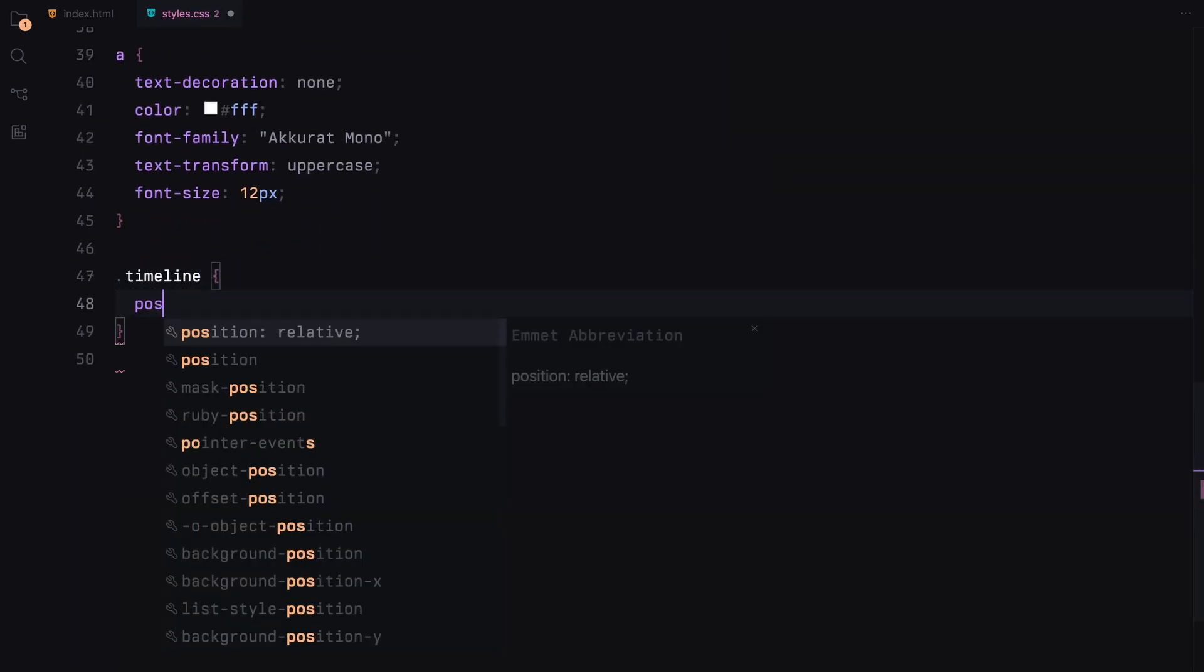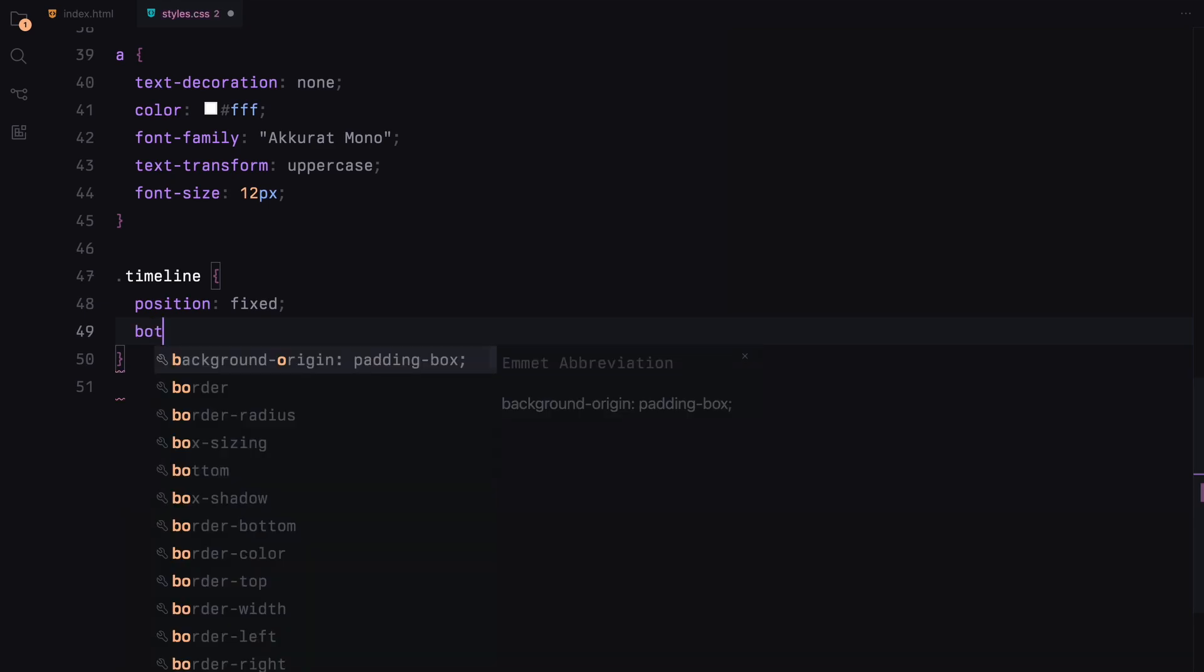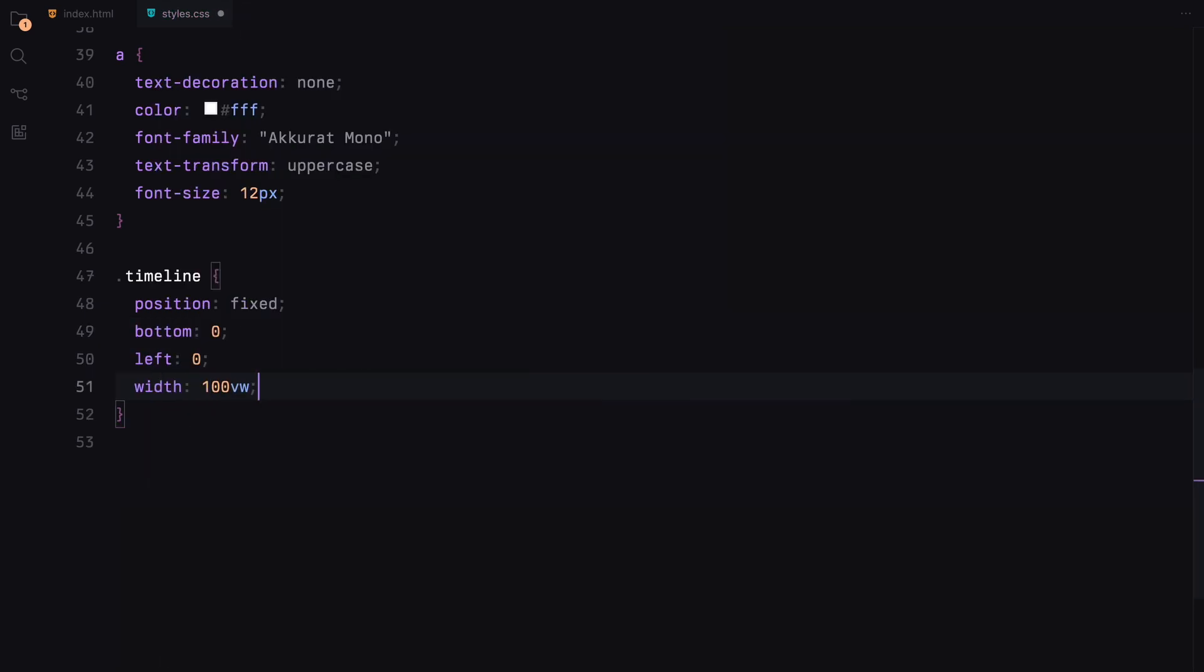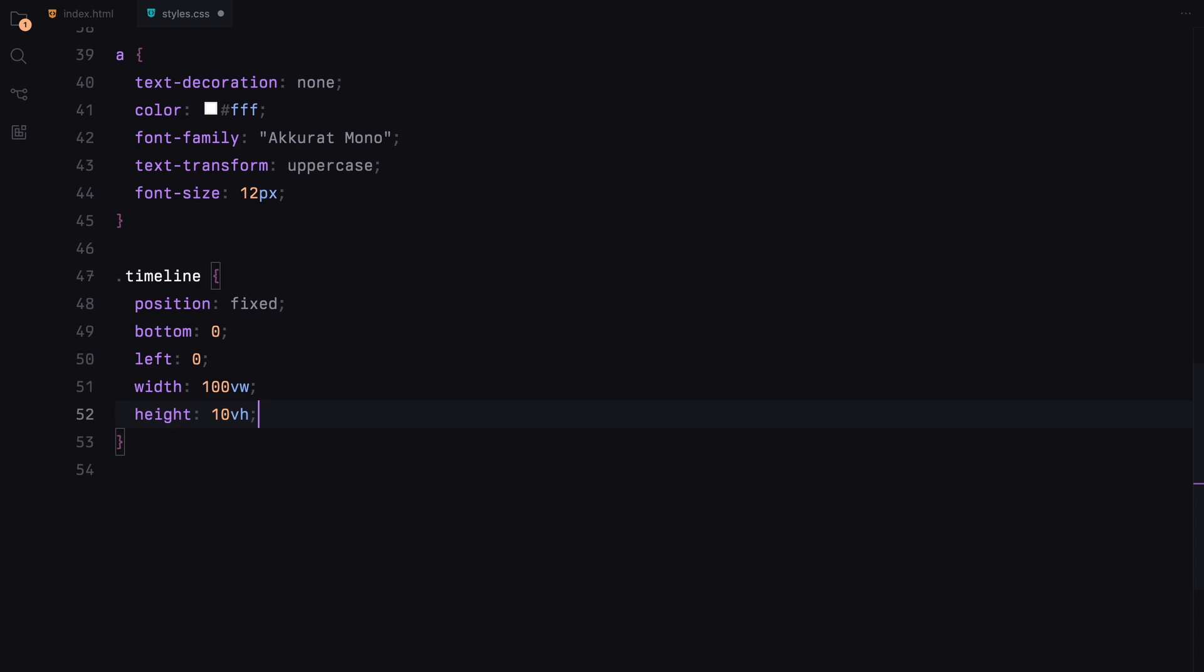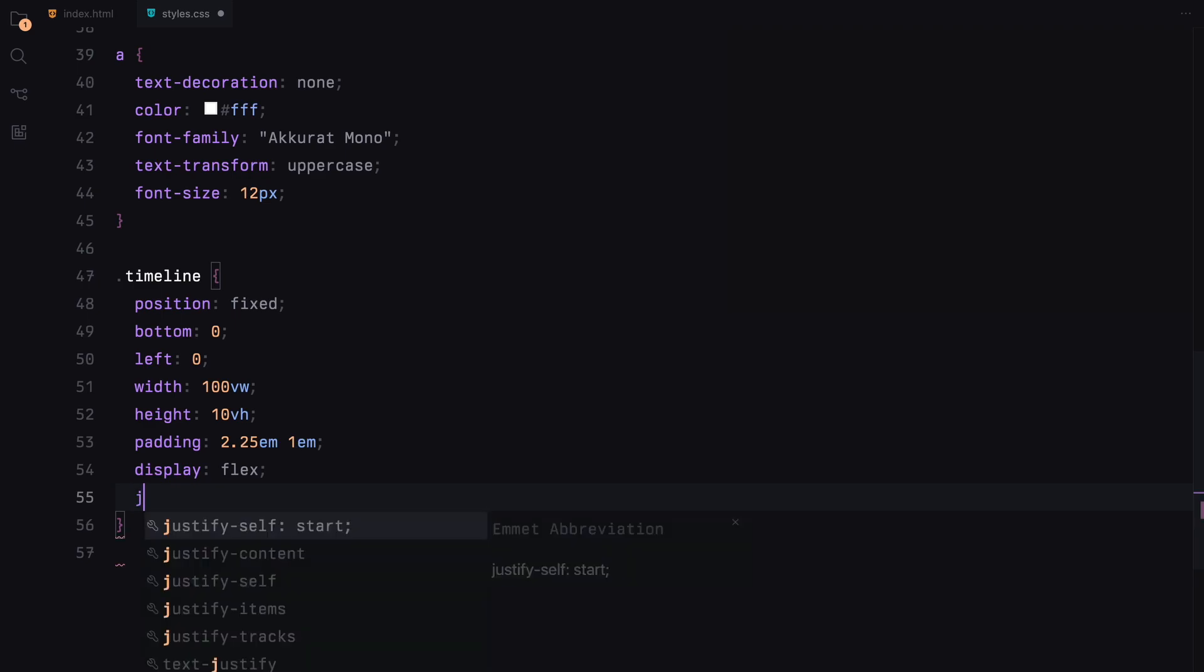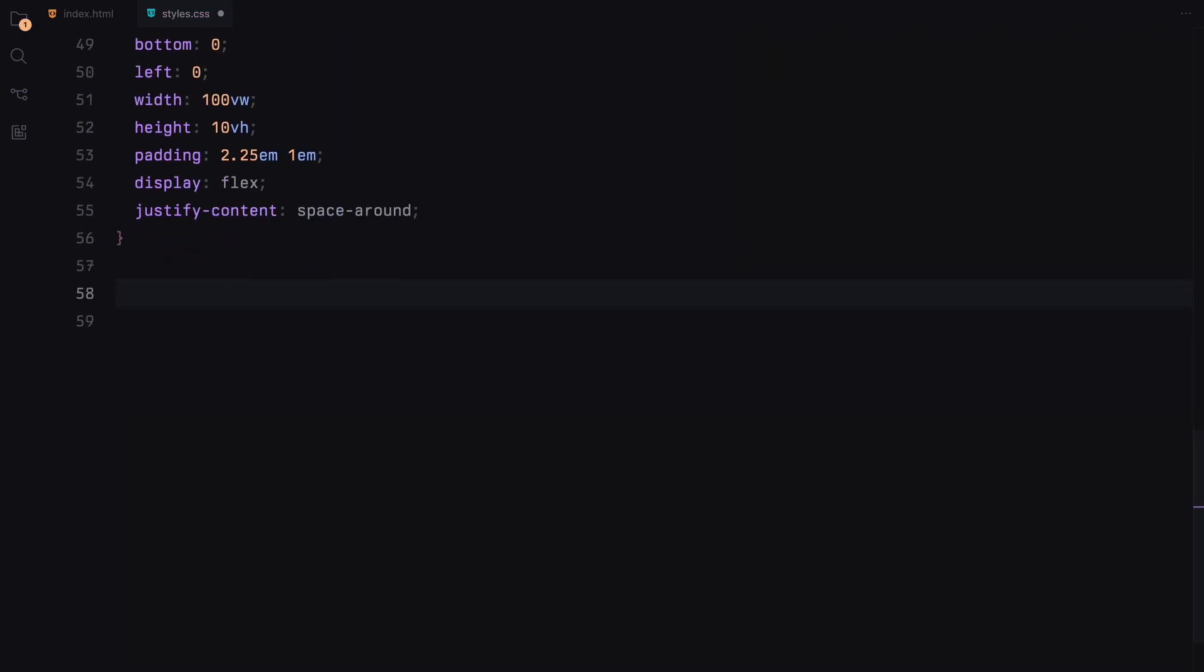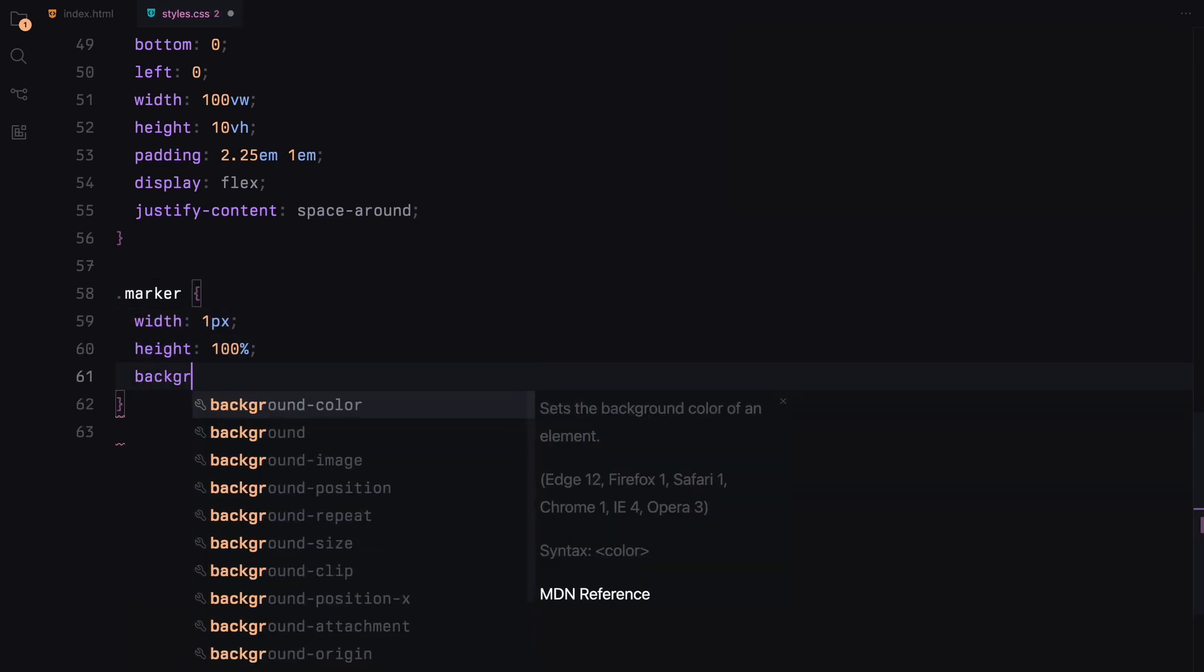The timeline will be fixed at the bottom, spanning the full width with padding and flexbox to distribute its content. Markers will be styled as a thin vertical line, filling the height and having a white background.